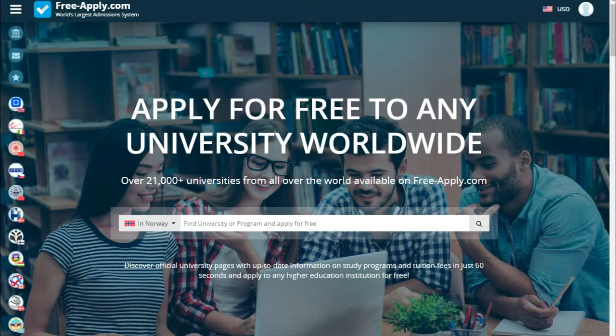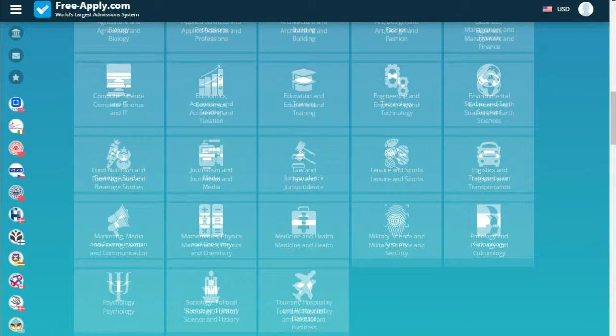Hello guys, today it's another video tutorial for FreeApply.com. FreeApply is the world's largest admission system that can help you apply for free to any university worldwide. All you need is step one: choose a country where you want to study.